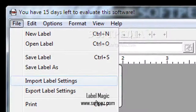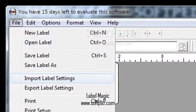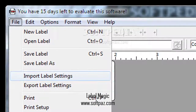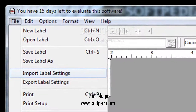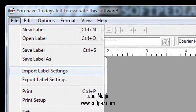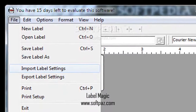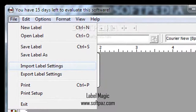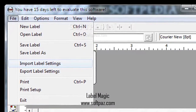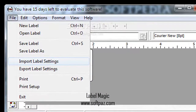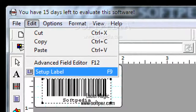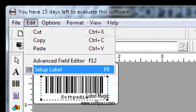Create custom labels and print them out. Even though there are no templates to inspire you, with a little imagination design possibilities become unlimited.